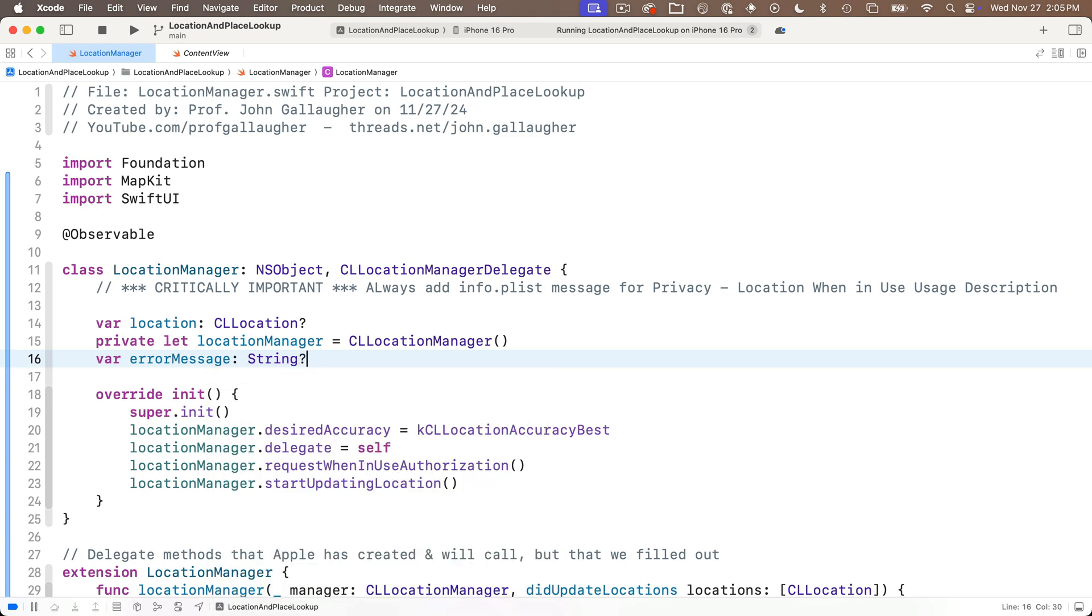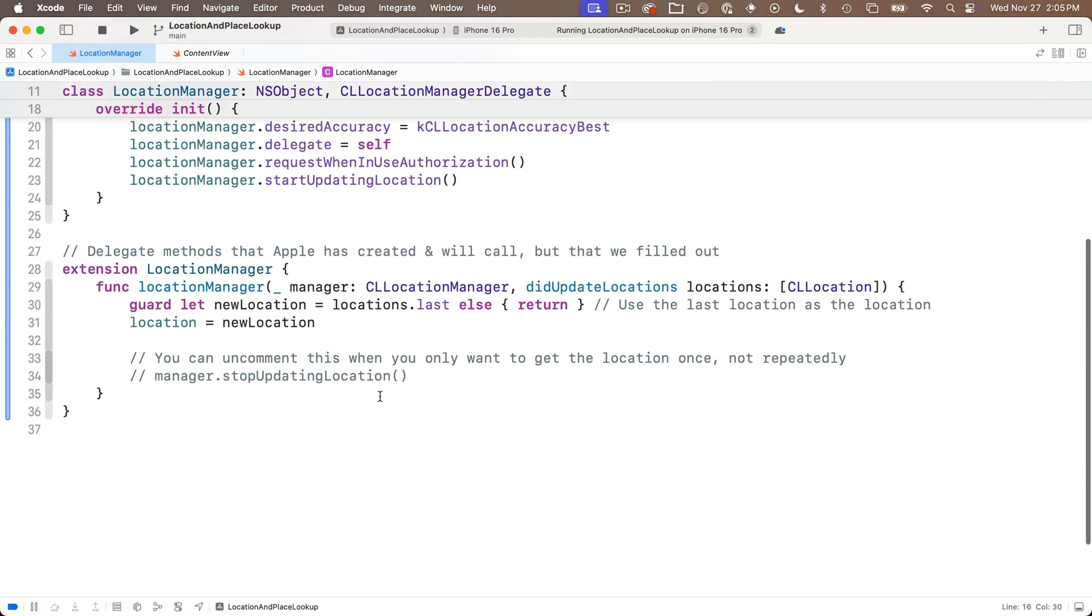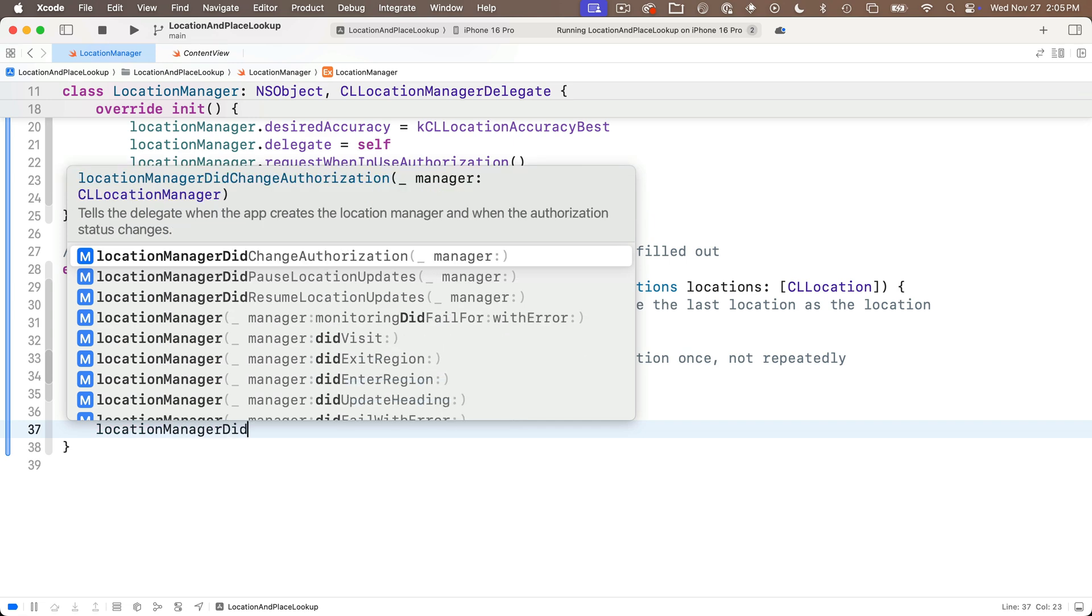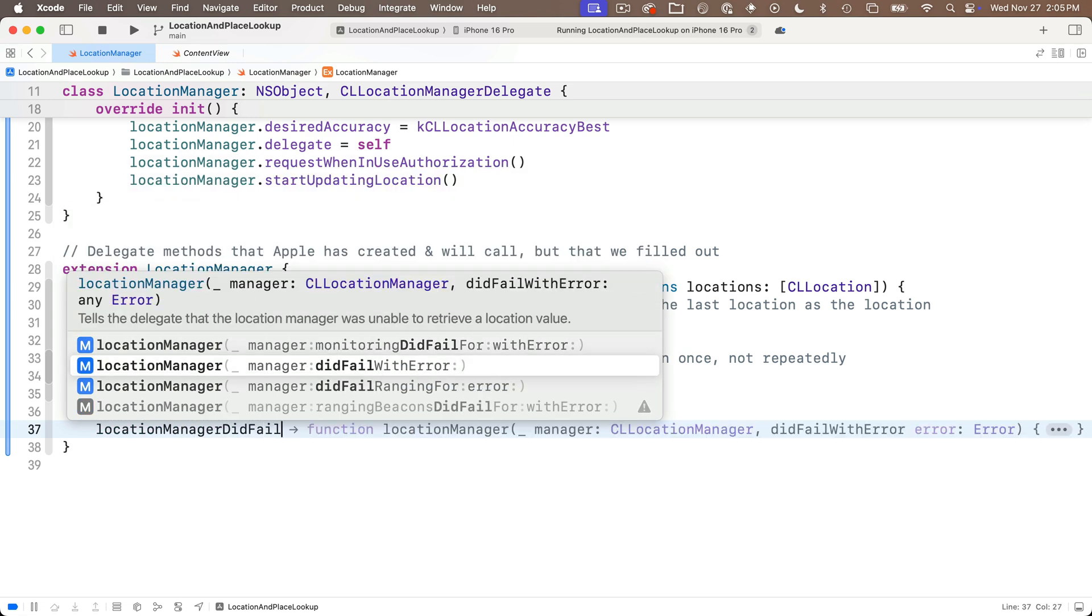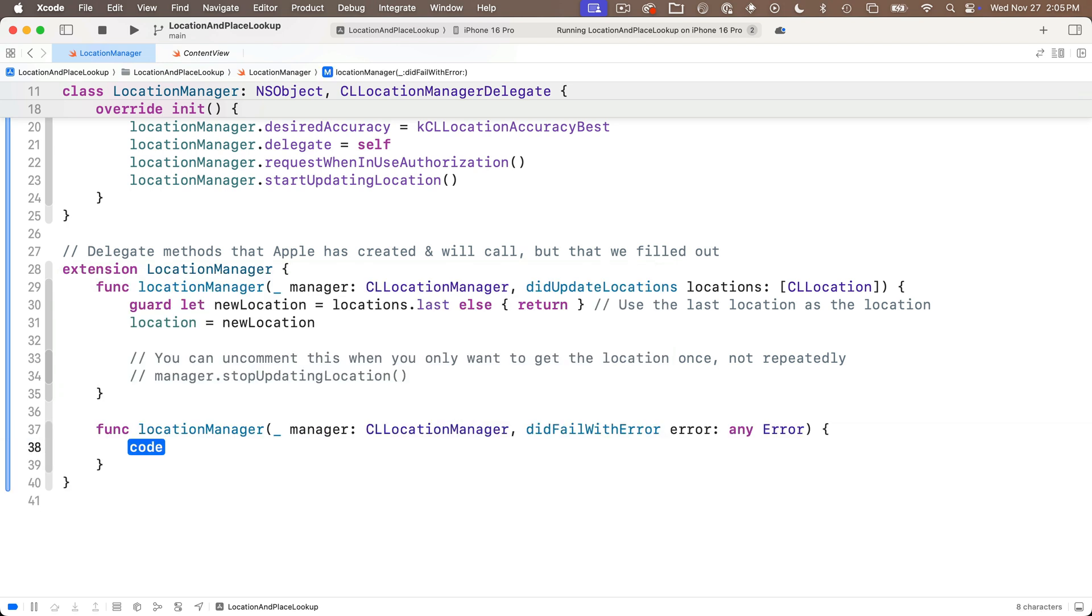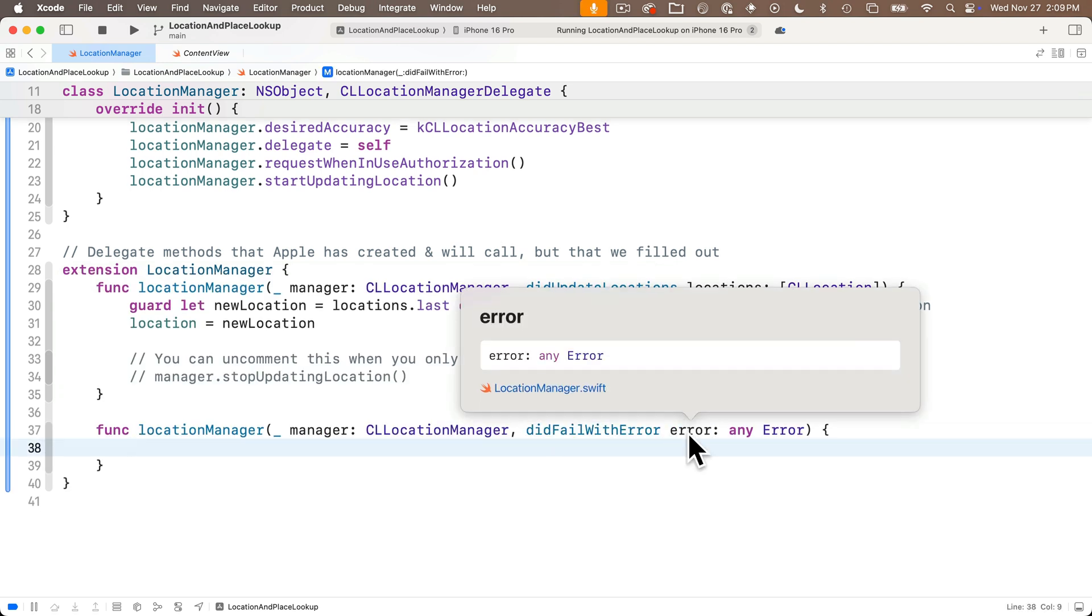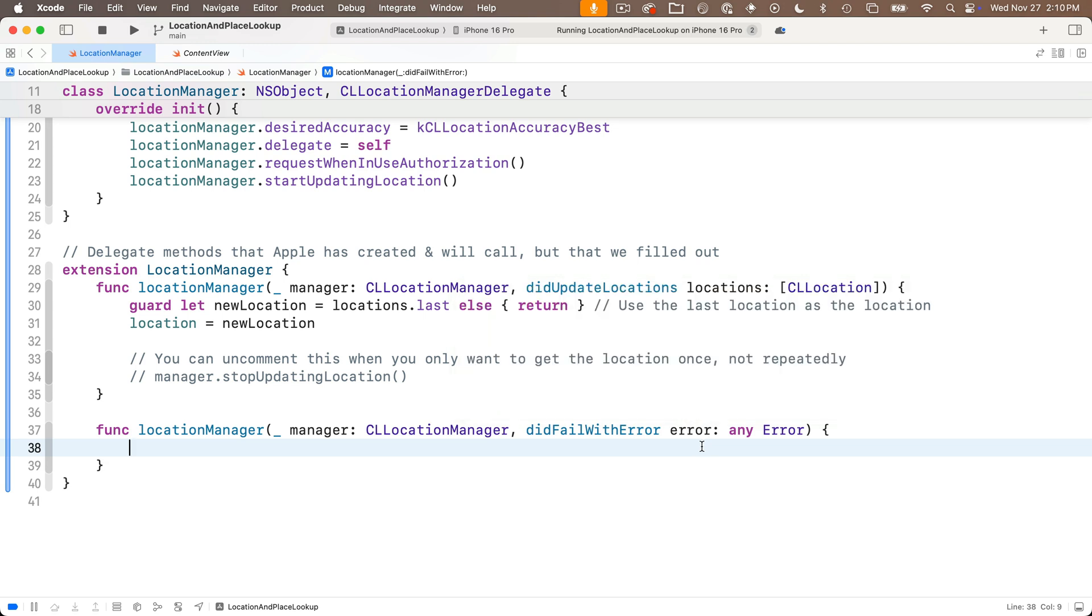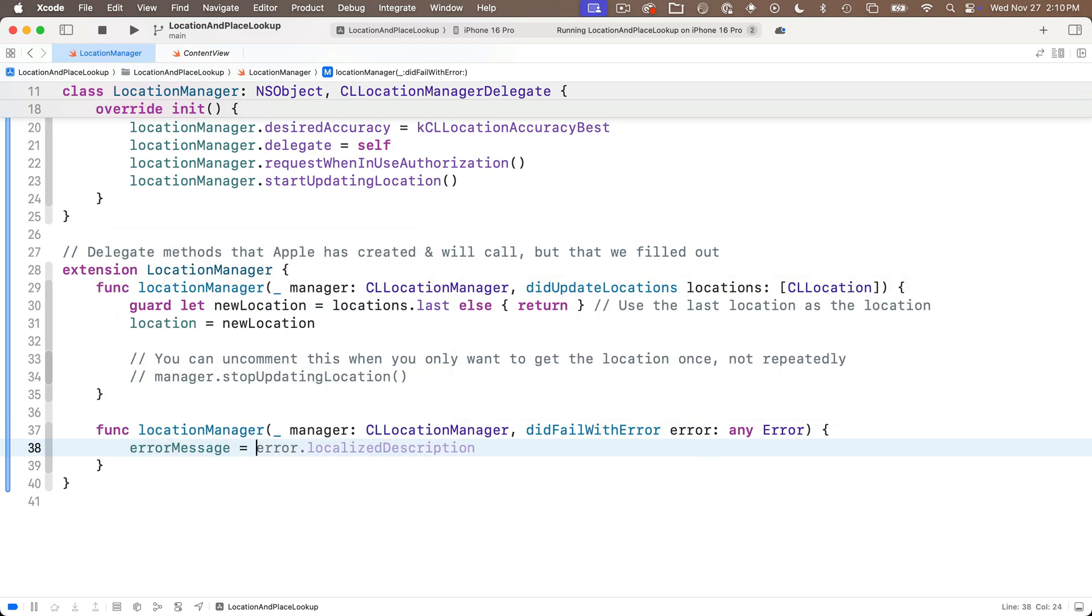Head back over to location manager and one thing that would be useful would be to report back any errors that might occur. I'm going to create a new variable var error message colon and that's going to be a string question mark because sometimes this will be nil. Most of the time you shouldn't get errors but apple provides us with a delegate method that will report the error back to us. So underneath our location manager function I'm going to start to type in location manager did fail. I see a few options up here select the option did fail with error.